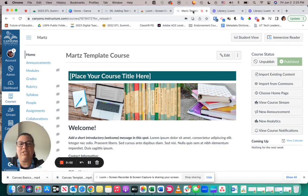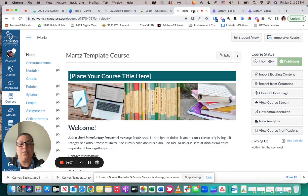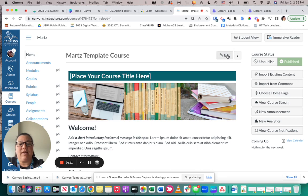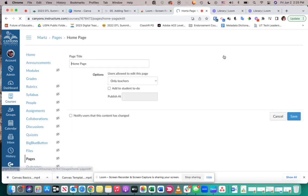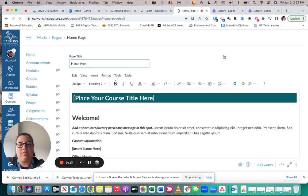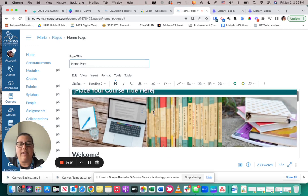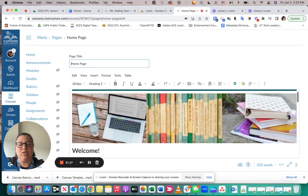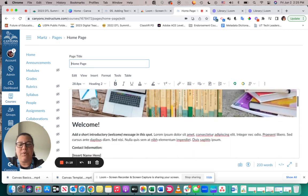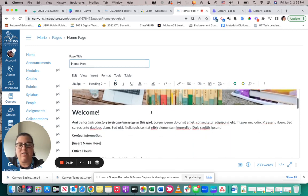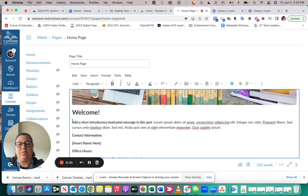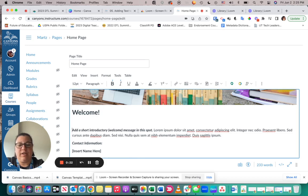This video is going to show you how to edit text in Canvas. When you are on a page, you can come up to the right-hand side and click on the Edit button. From there, you can scroll down to where you would like to edit your text, put your cursor down, and then type.